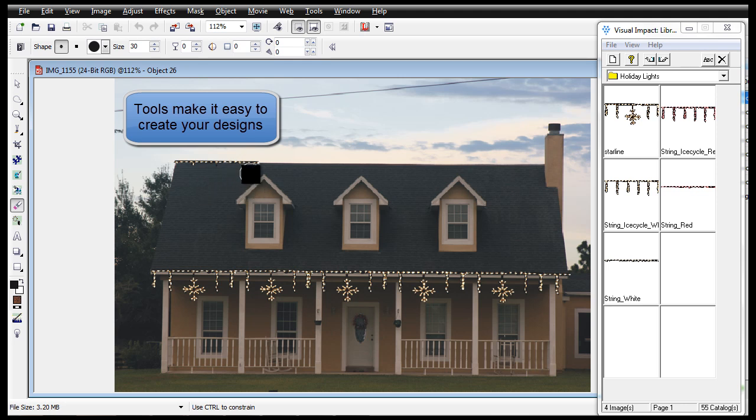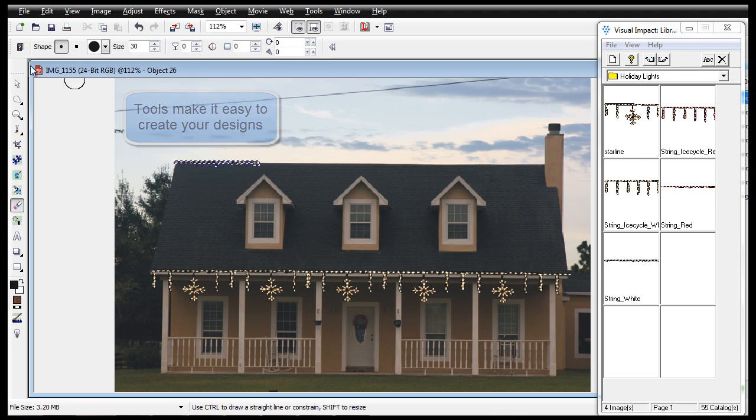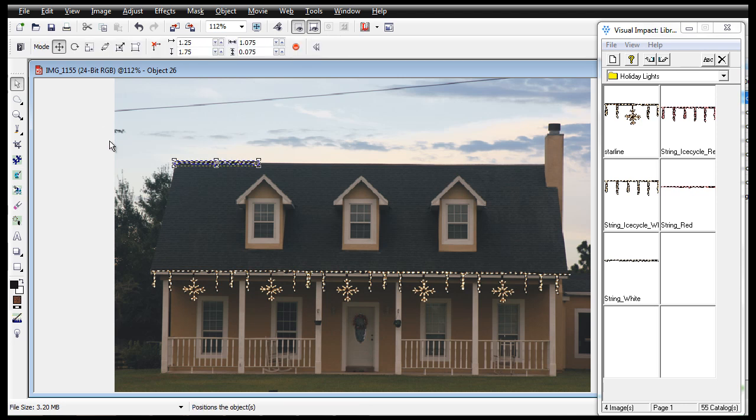Professional photo editing tools available in Earthscapes, including an eraser, make it easy to create your vision.